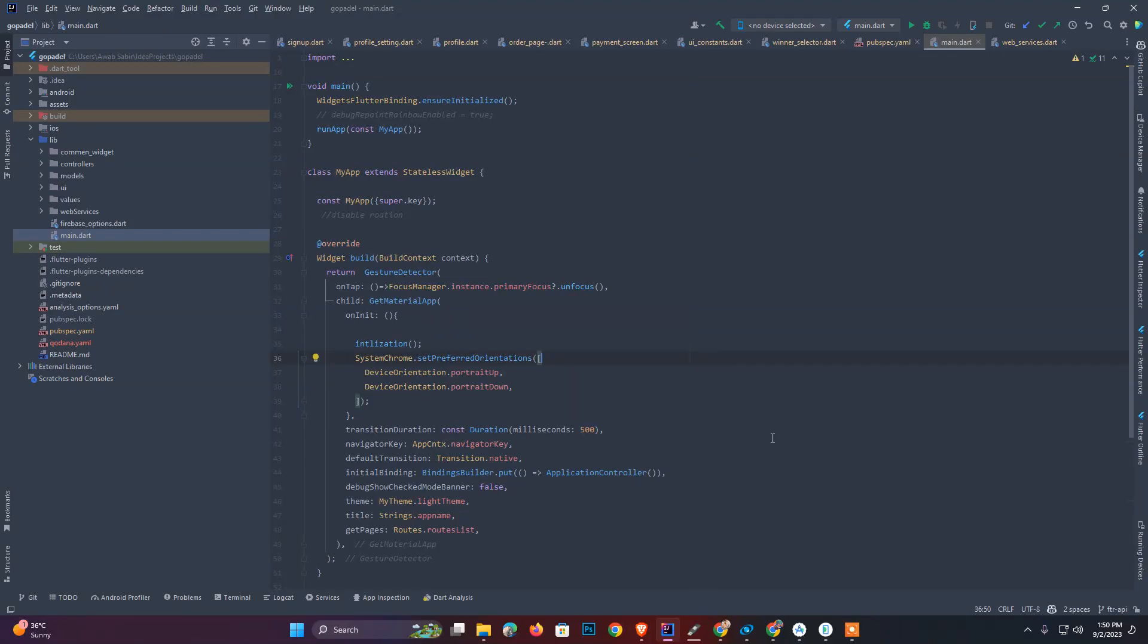Hey guys, how are you? Hopefully you are all fine. I welcome all of you to my channel Computer Code. So let's get started. Today our topic is how we can improve the performance of a Flutter app and how we can check the performance of a Flutter app.